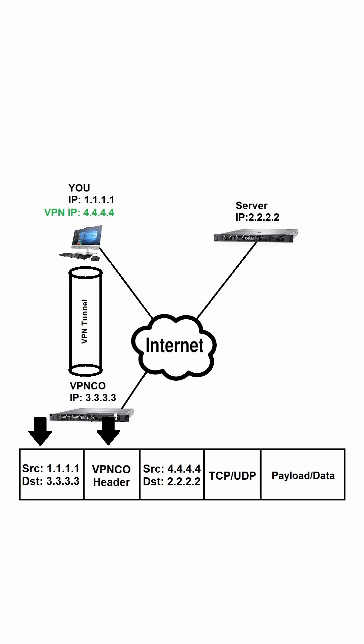We also have an inner IP header consisting of the IP address we received from VPNCo and the IP address of the server we're connecting to. The outer IP header is used to route the packet to VPNCo.